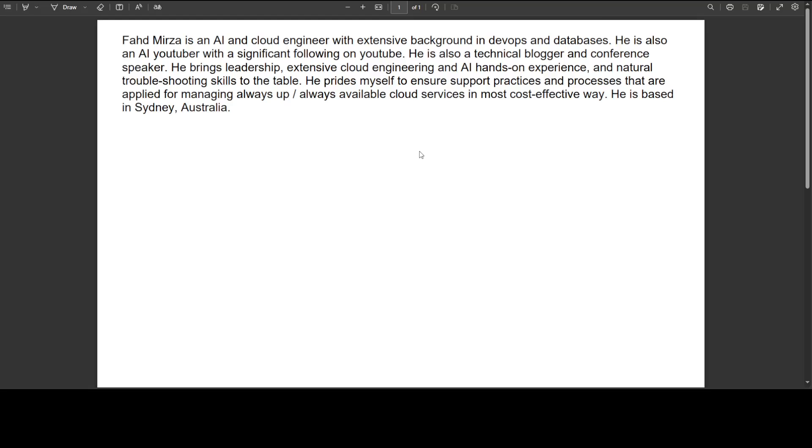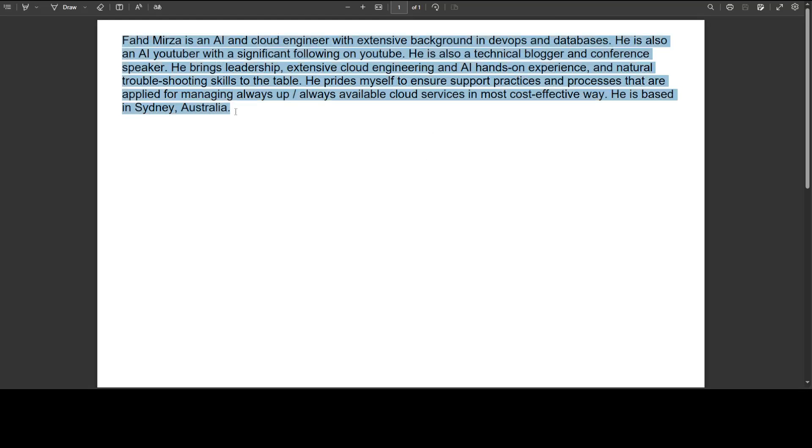But for this one, we will be using Llama 3. And don't worry about the commands which I am using. I will put them in my blog and I will drop the link in the video's description. Now just a quick one on RAG. What happens in RAG is that this document, this PDF will be first chunked or what it means is it will be divided into different sections or chunks because it makes it easy